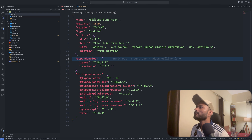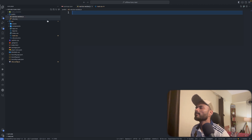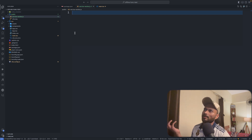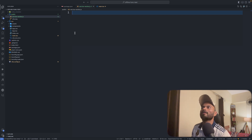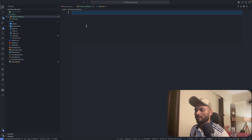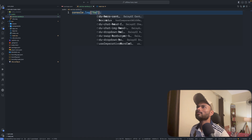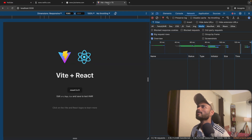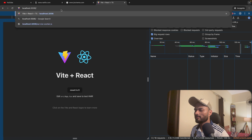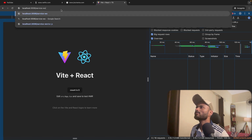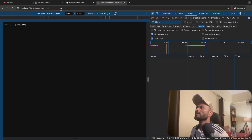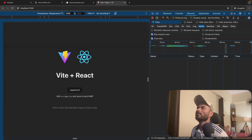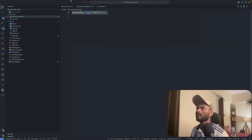I'll create serviceWorker.js. Why the public folder? Because all files and folders inside the public folder are hosted as static. So for example, if I go to localhost:3000/serviceWorker.js, I can just access my file directly. That's just basics of web development.